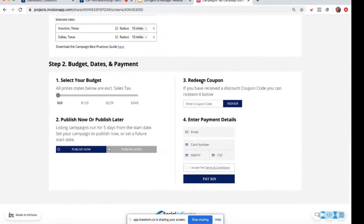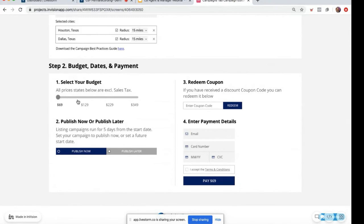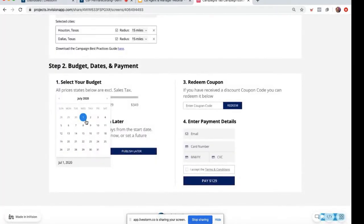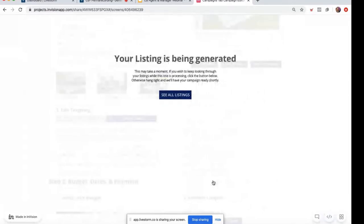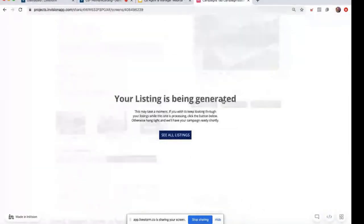After clicking save content, head down to budget, dates, and payment. The leads campaign starts at a $129 level and runs for seven days. There are four price points: $69, $129, $229, and $349. Once you're happy with your budget, you can choose to publish now or publish later. If you'd like to publish later, click and a calendar will appear so you can select the date. Then enter your payment details, accept those terms and conditions, and click pay. Your listing is being generated. If you want to re-promote this listing with a different objective or go promote another campaign, you can click see all listings to go back to the campaigns tab.